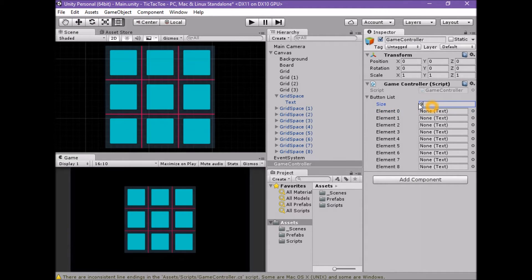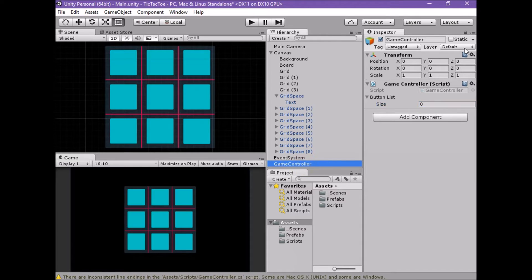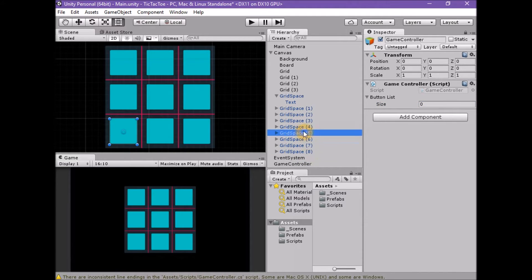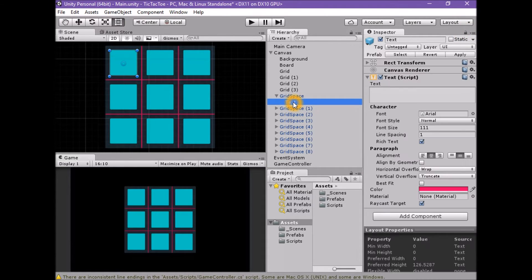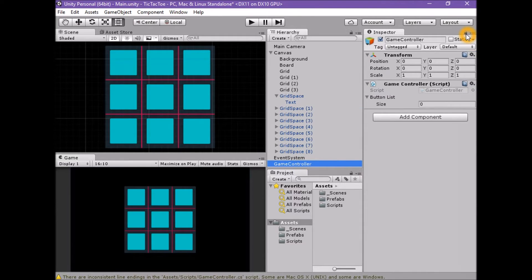The easier way involves locking the inspector window and dragging all game objects at once into the array. Select the Game Controller game object in the hierarchy. In the upper right of the inspector window, click the lock button. This prevents the inspector from changing focus away from the game controller. If we didn't do this, when we select the child text game objects the inspector focus would change to them, and we wouldn't be able to drag them into the array on the game controller.